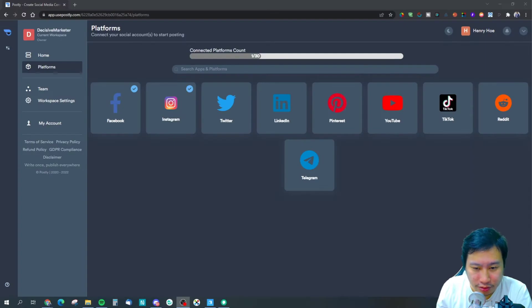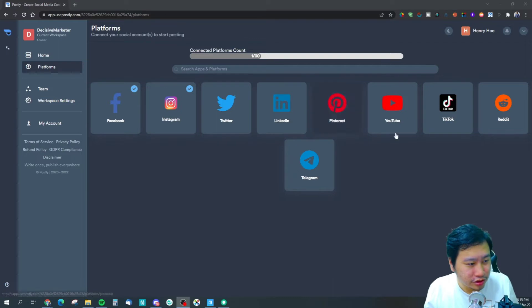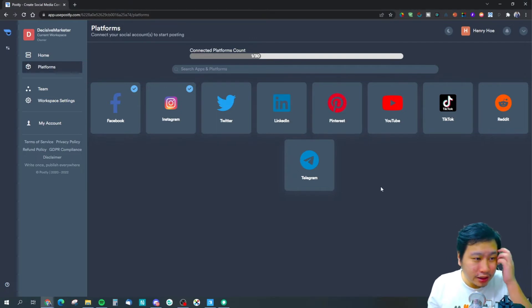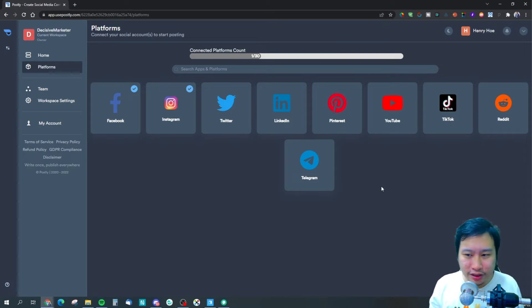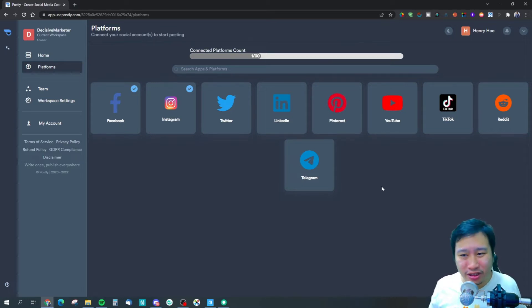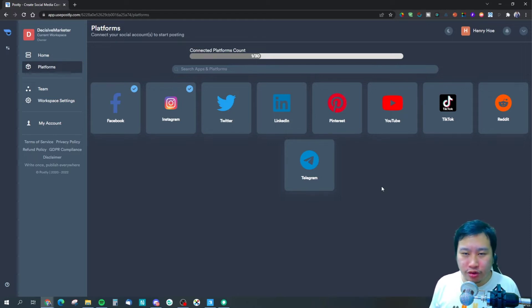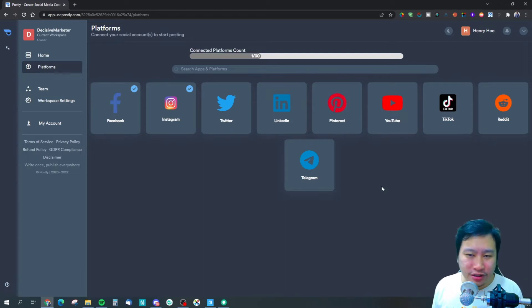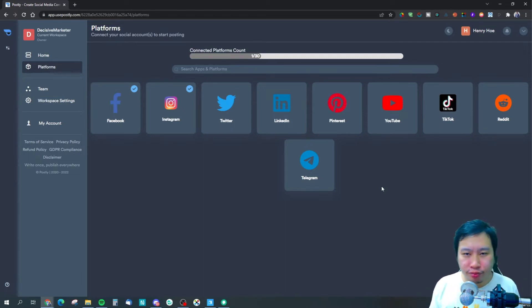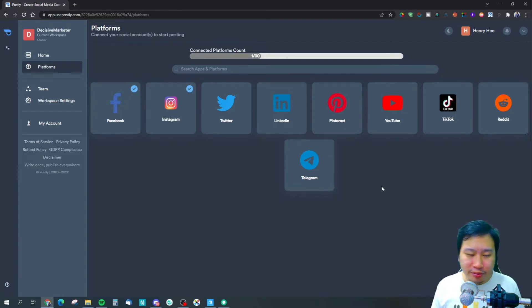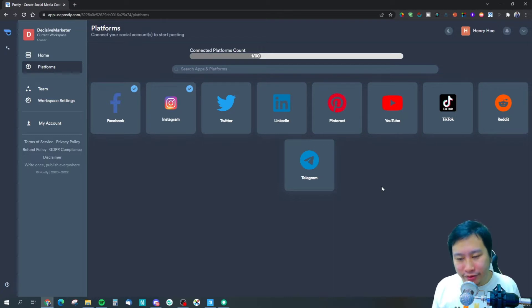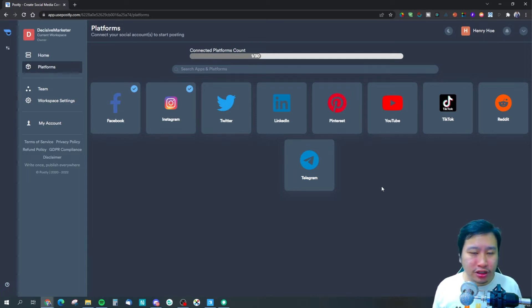So here we are in Postly. Postly is an amazing tool because it covers everything. If you're not looking for any advanced social media scheduling features such as pulling in RSS feeds automatically and scheduling posts for you, then Postly is great because it just does everything in one single place.